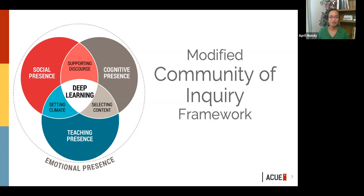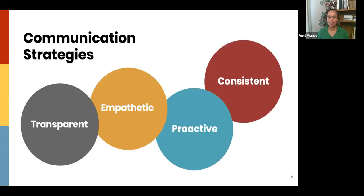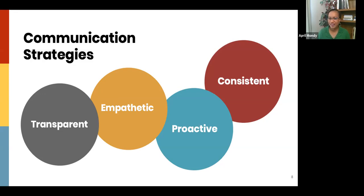April then addressed communication strategies. Considering that we're all essentially in survival mode trying to get through the semester, she narrowed her focus to communication — which is very important when dealing with uncertainty. She presented four quick strategies for modeling communication with students in this unfamiliar time: communication should be transparent, empathetic, proactive, and consistent. On transparency: just as we need students to be flexible and patient with us, they need the same. This is a good time for them to see our human side — that we also have to deal with these challenges.